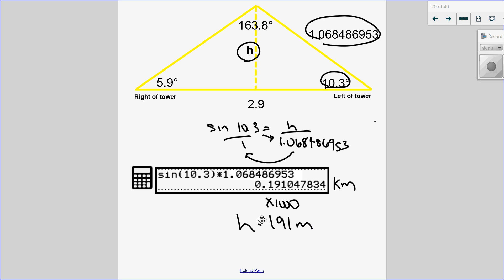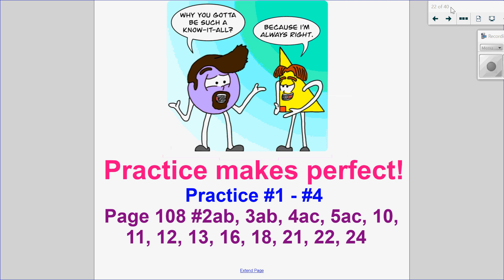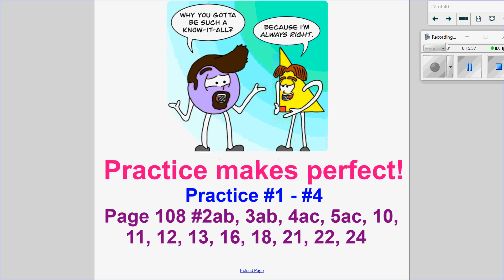Using sine law and the sine ratio of a right triangle helped us solve that. And fun fact — 191 meters is actually the height of the Calgary Tower. I hope this introductory video to sine law helped, and I look forward to seeing you in the next one where we talk about the ambiguous case.